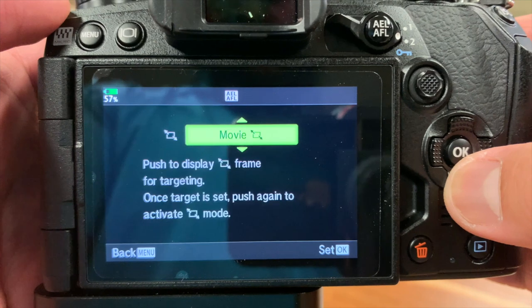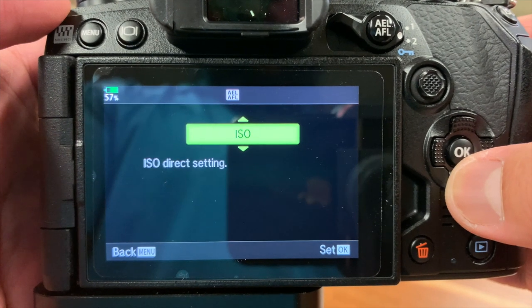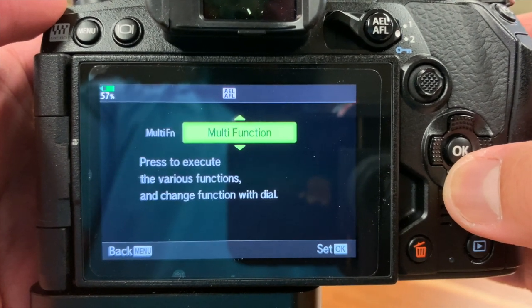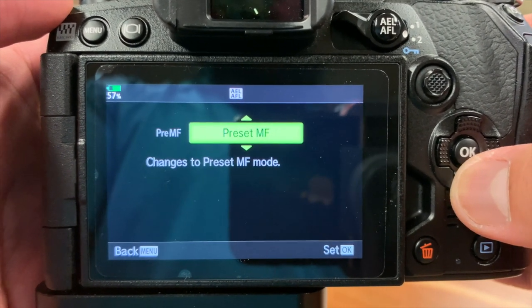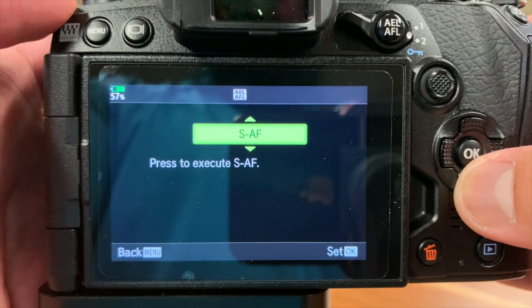You can change this button to perform several different functions, but I prefer using this to switch autofocus to manual focus.